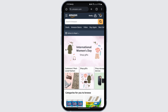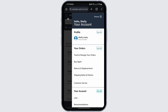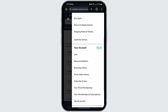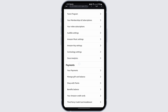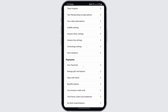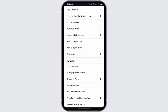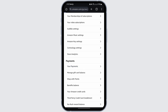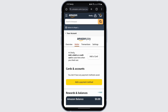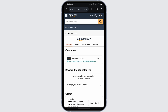Now go ahead and tap onto the account icon on your top right. Scroll down and under Your Account tap on See All. Under Payments you will see your payment options — tap to open that option. Make sure that you are on the Overview tab.